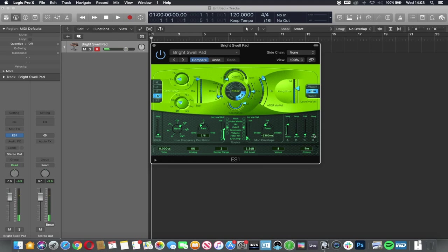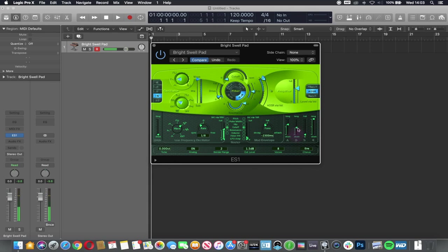If I bring the release all the way up, if I now bring the decay up and make the attack shorter.